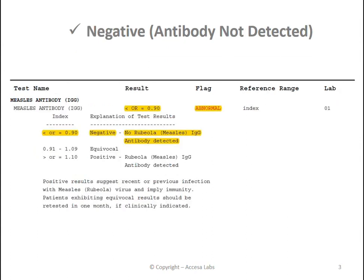Now let's take a look at a negative result. Once again, we will look for the numerical result under the result heading here. This report has a result of less than or equal to 0.90. You might also notice the abnormal notation under the flag header.